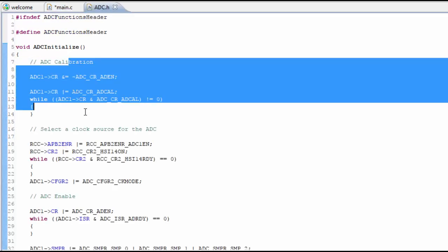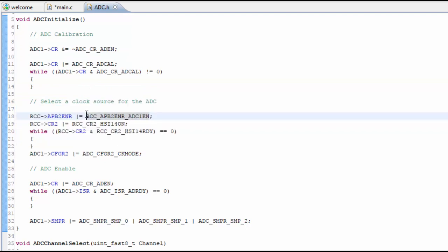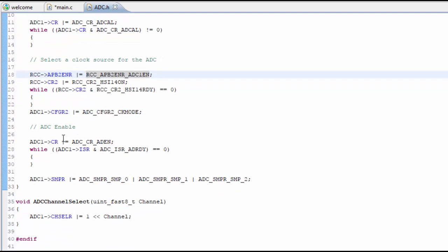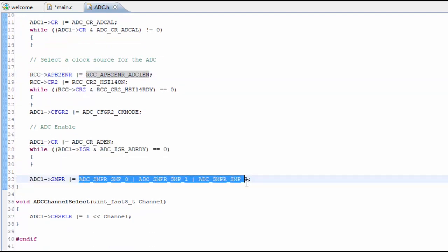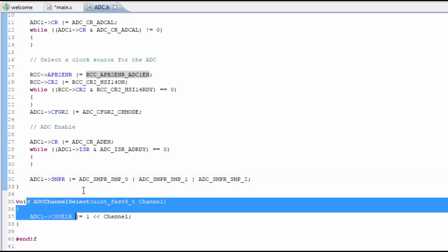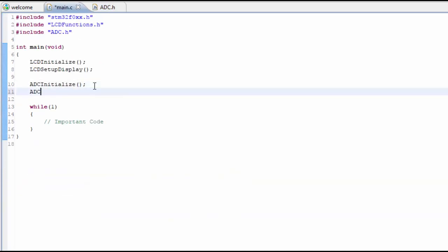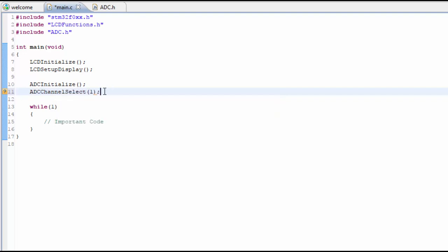We won't have to make any changes to this initialization for the ADC. If you look at it, we're doing the calibration, setting the clock which is required for the interrupt, enabling it, and creating a specific sample rate. We also have the channel select, so let's go ahead and do that - we're selecting channel number one, which is where the potentiometer is located. Let's go ahead and see if this code works by clicking the build.